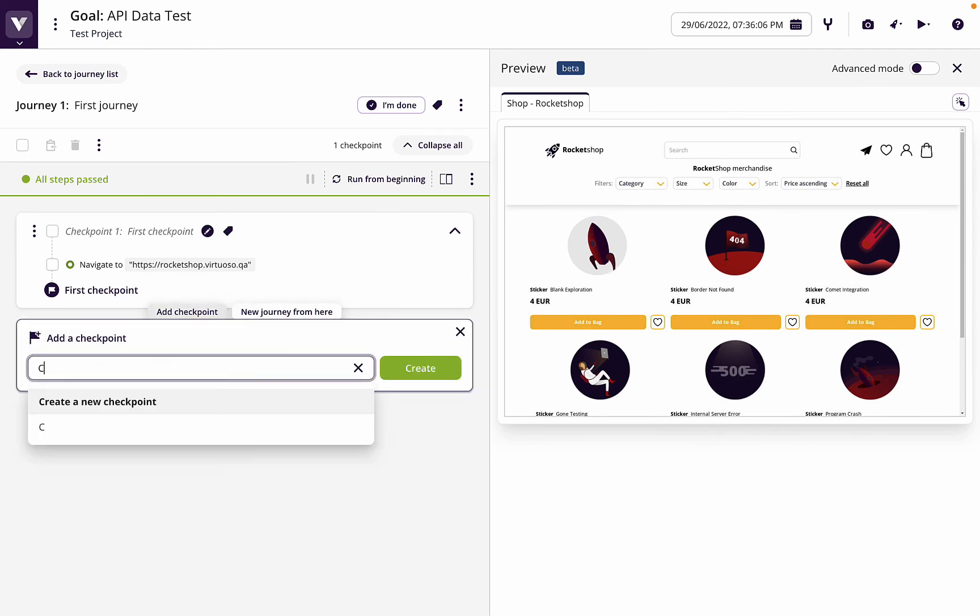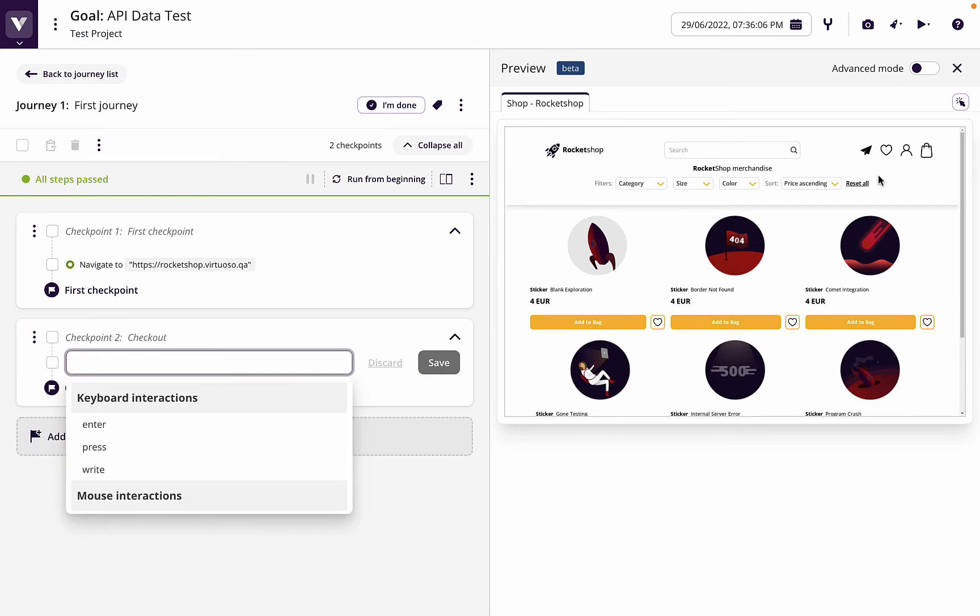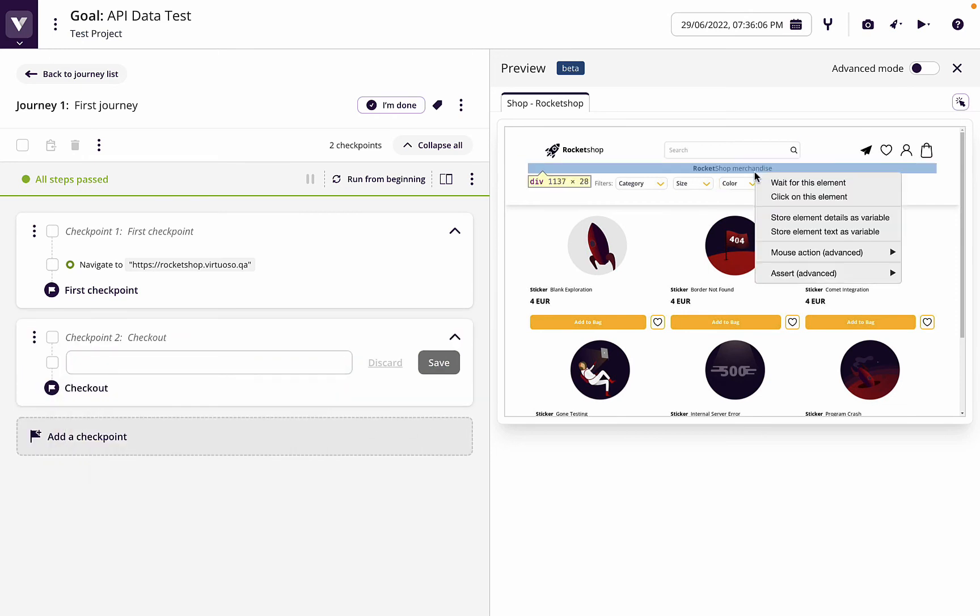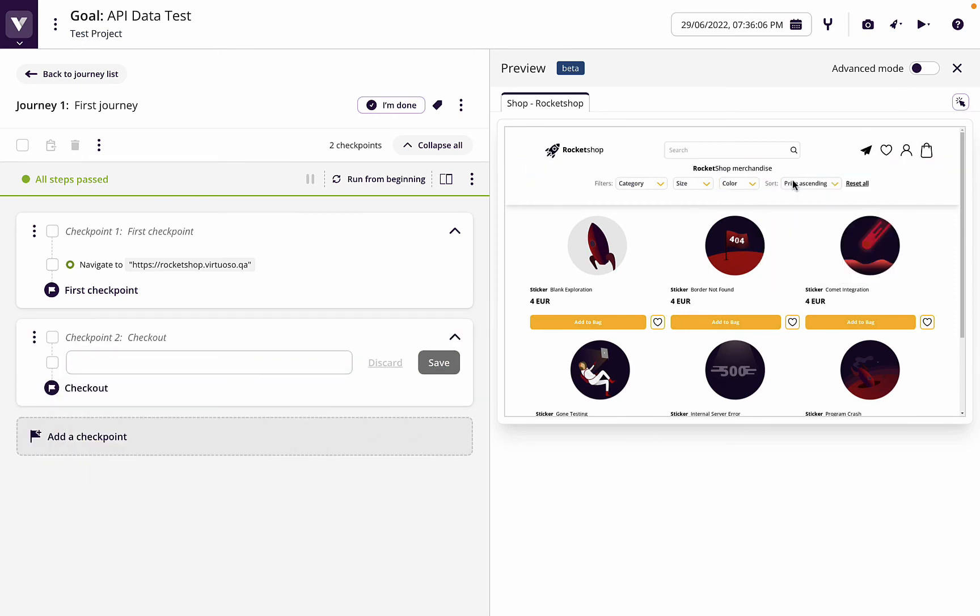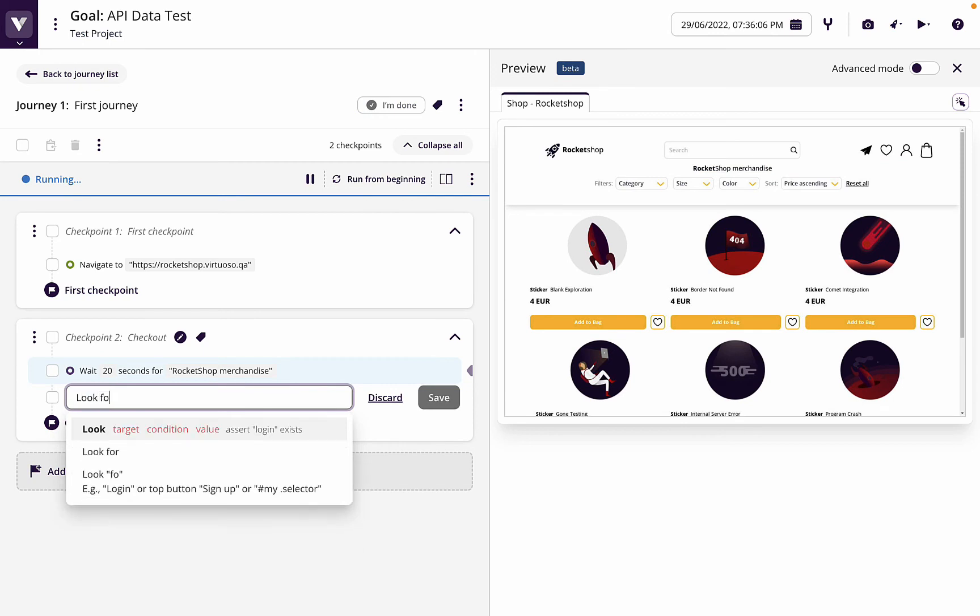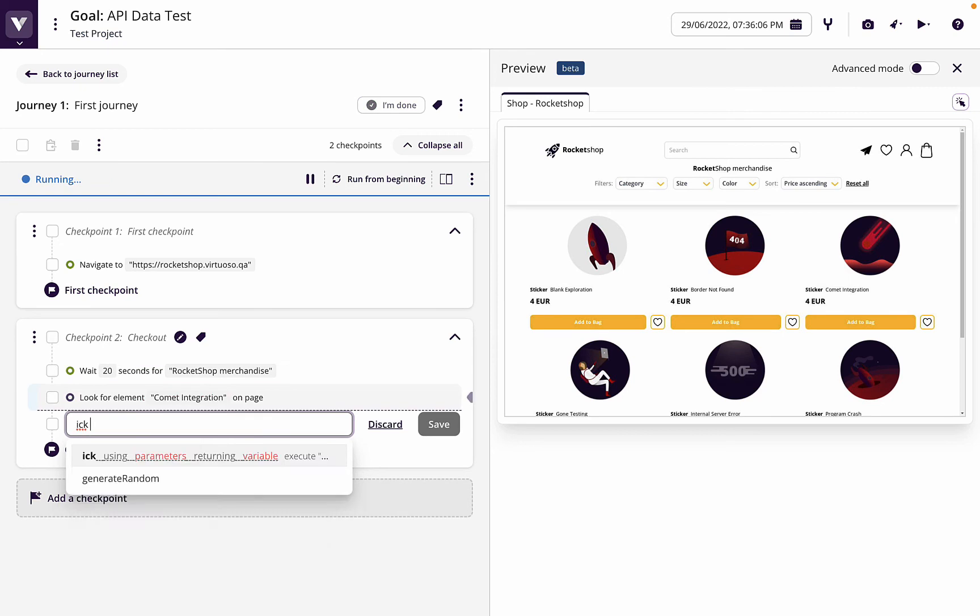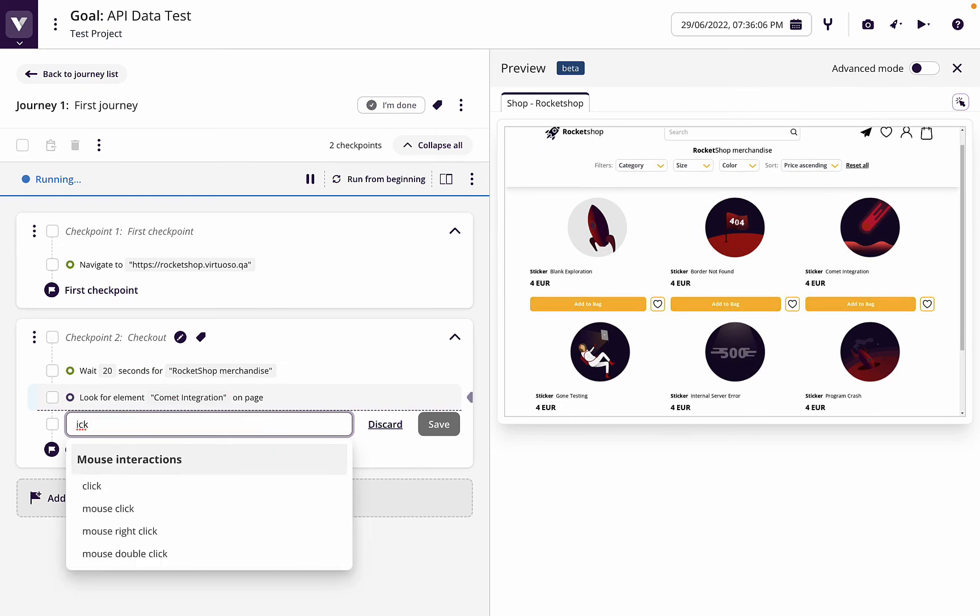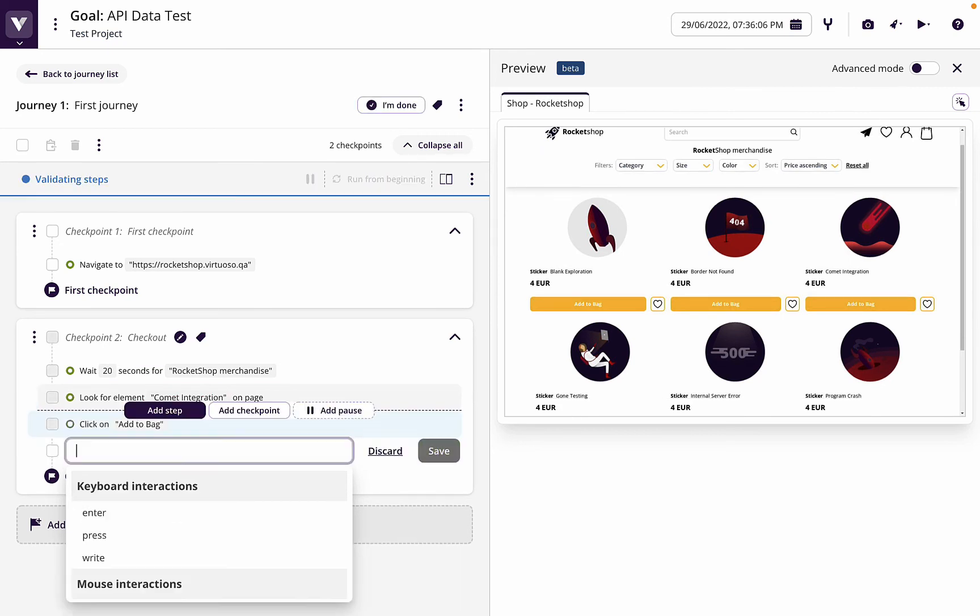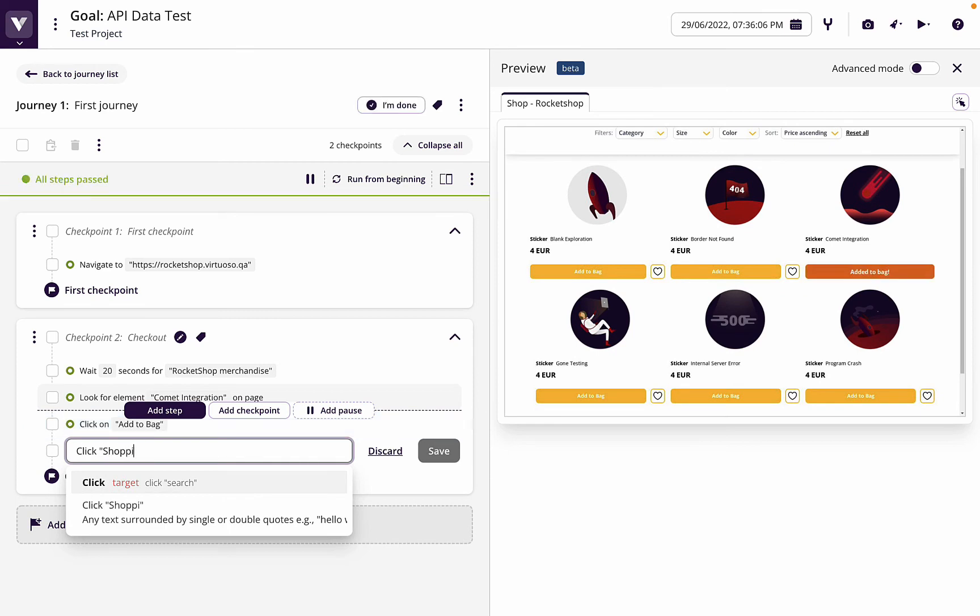So now what we're going to do, we've got to get to the checkout first because that's where we're going to write our details. Let's go ahead and wait for the rocket shop merchandise. Let's look for comet integration, click add to bag.